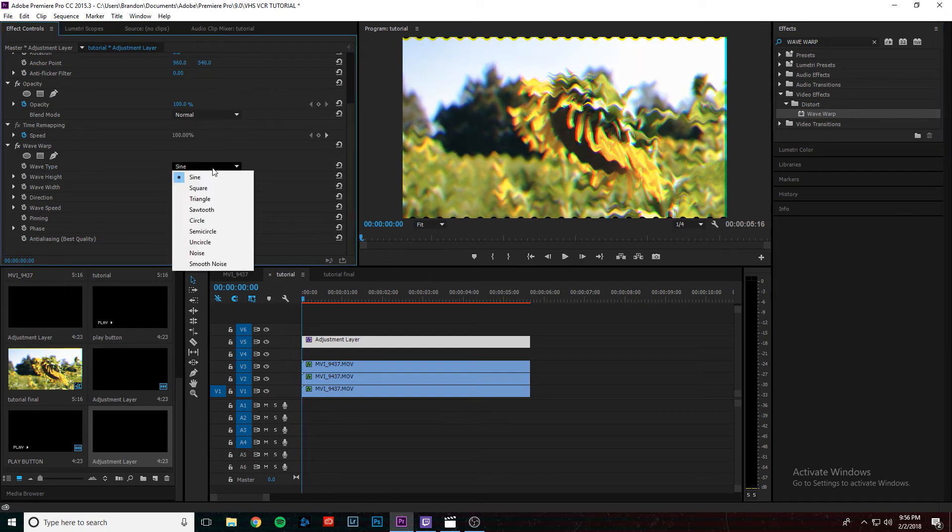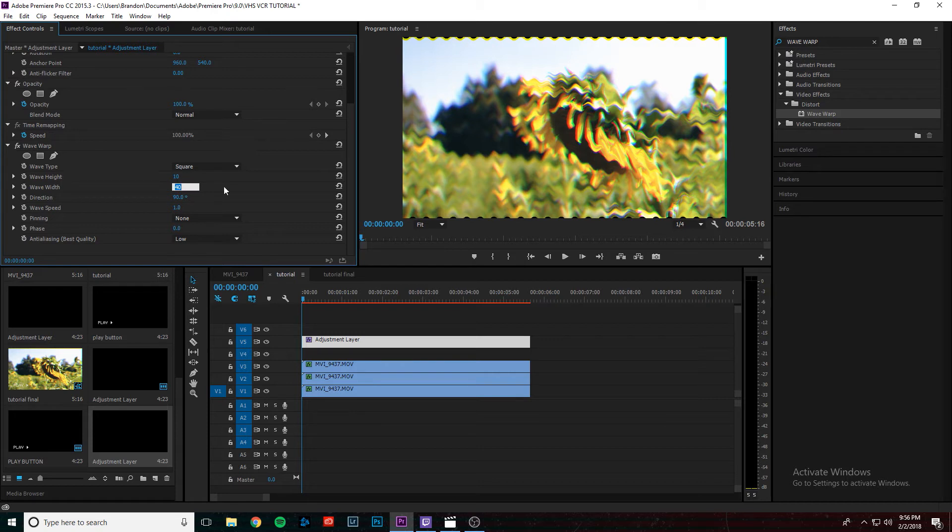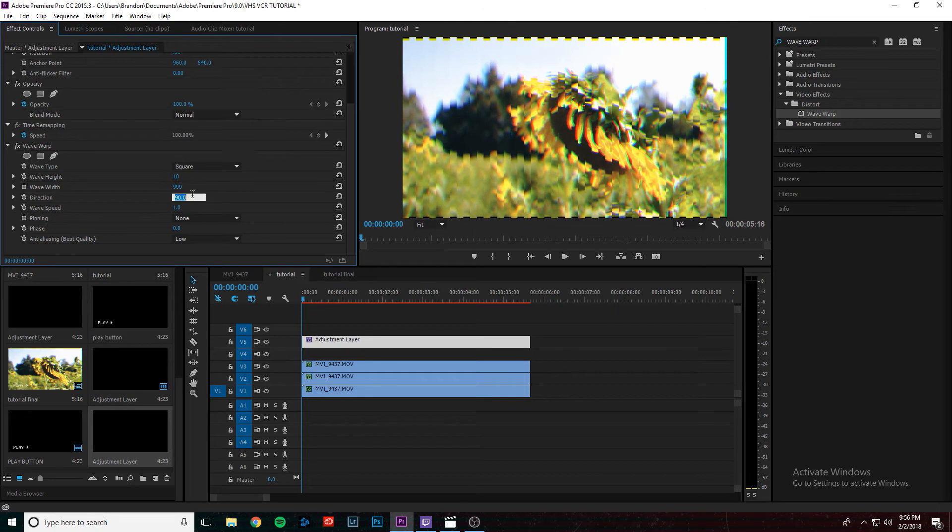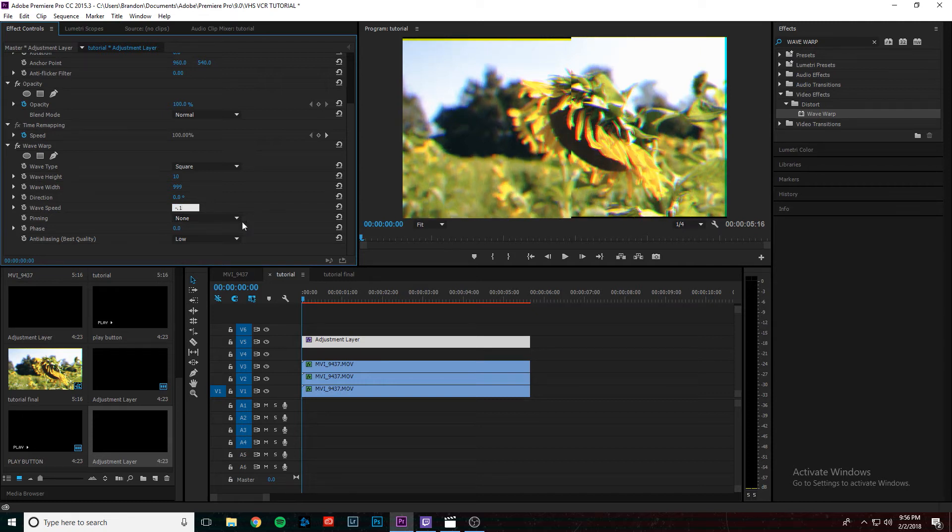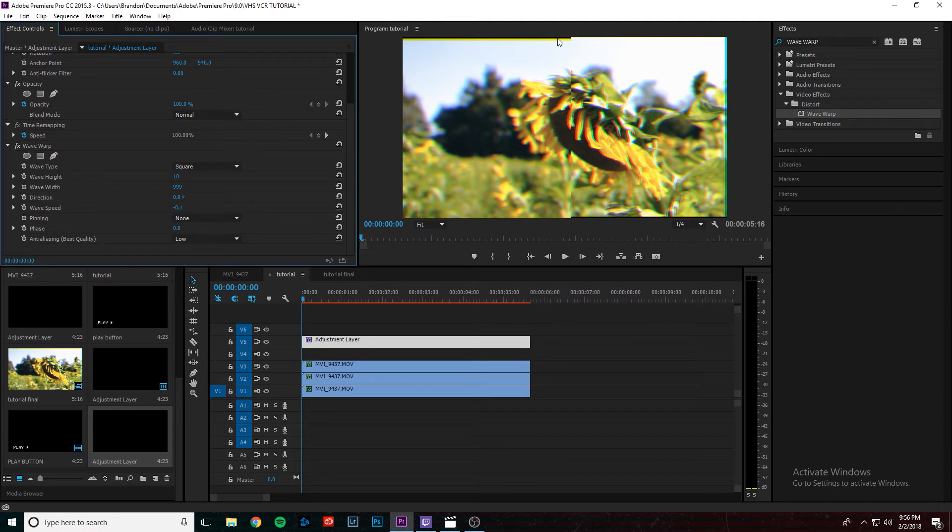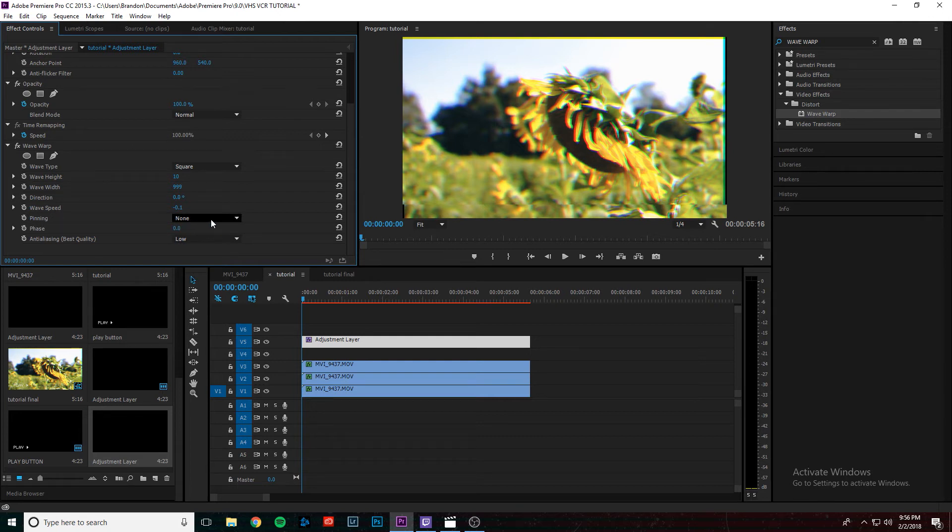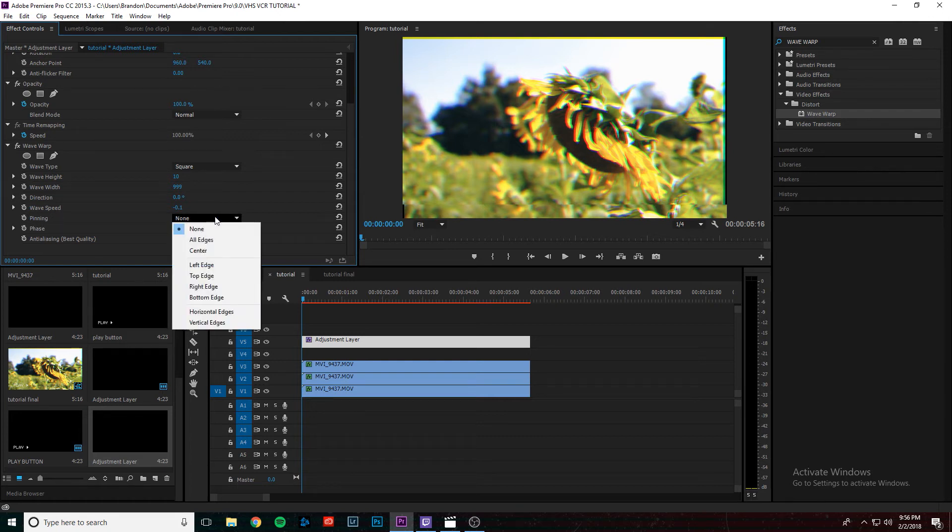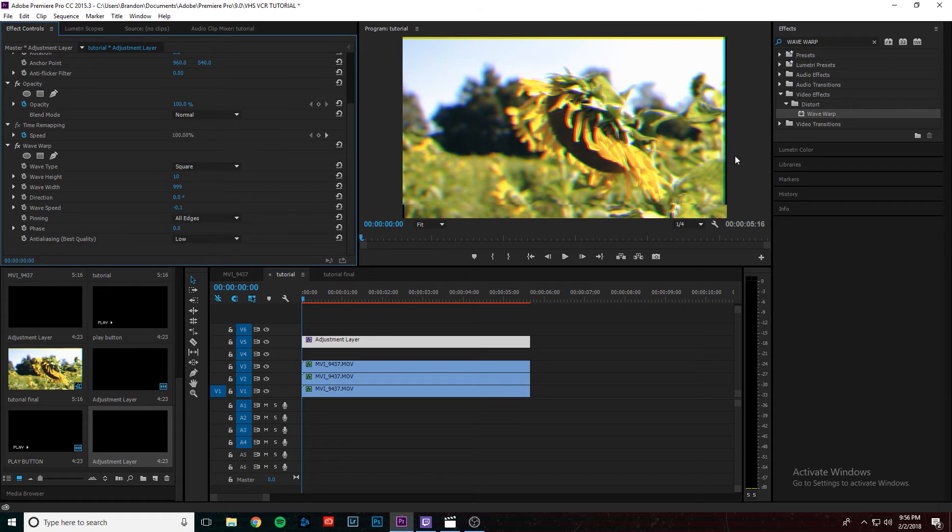And you're going to scroll all the way down in the effect controls for that adjustment layer. And in the wave warp section where it says wave type, we're going to change it from sine to square. And then where it says wave height, we're going to keep that at 10. And the wave width, we're actually going to put that at 999. The direction, we're going to put that to 0. And then the wave speed, we're going to put it at negative 0.1. So that means that the little wave warp effect is going to come from the top to the bottom. And then the pinning, we're going to make sure that it pins to all edges so we get rid of all like these little black effects around the thing so we can actually have a full image there. So pin to all edges.